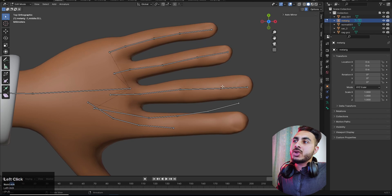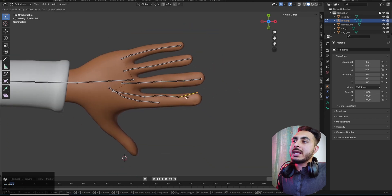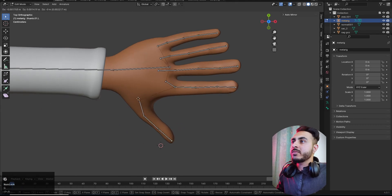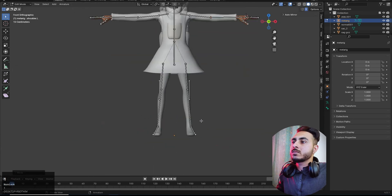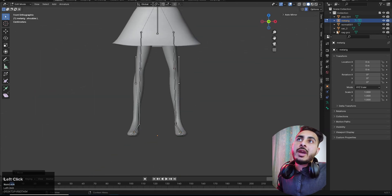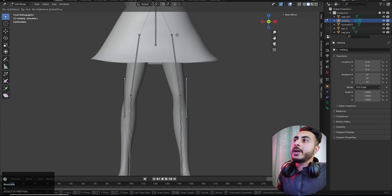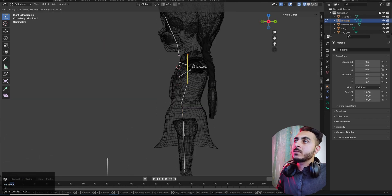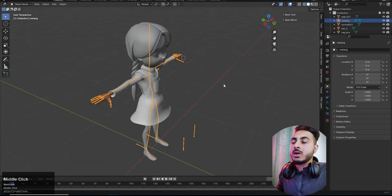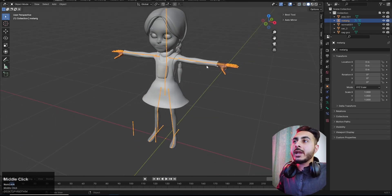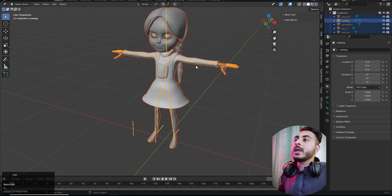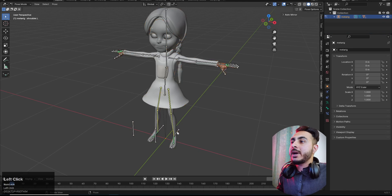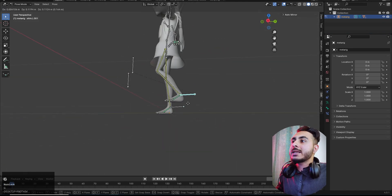Try to place the joints exactly on the correct joints of your character. Make sure symmetry is turned on so you can match bones more easily — it won't take that long. Once done, select the rig, then select all, then Ctrl+P and choose 'With Automatic Weights'. The rig is now working.